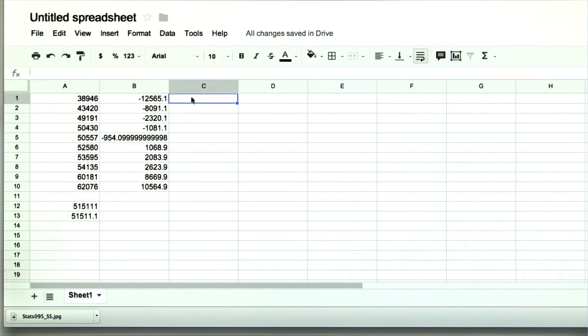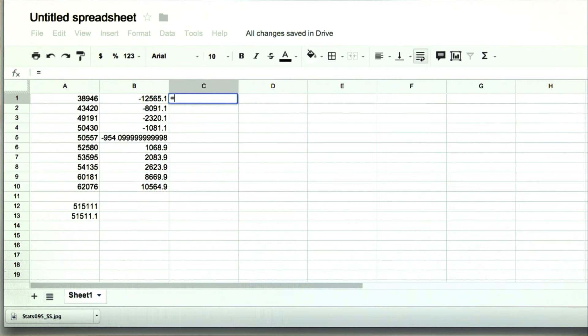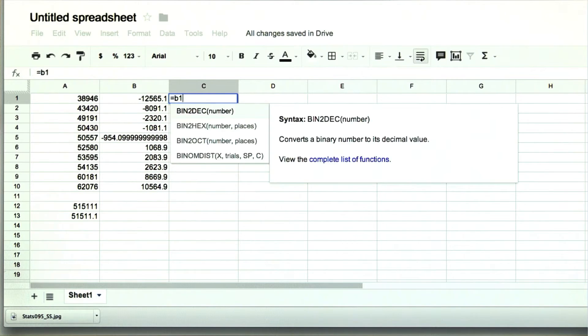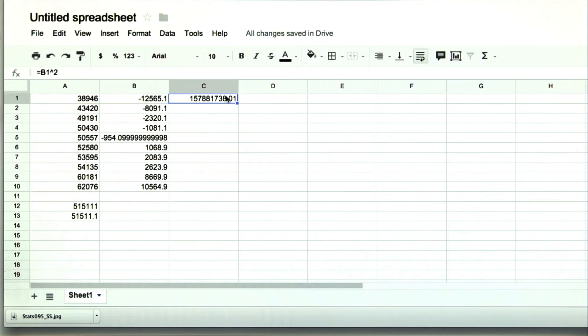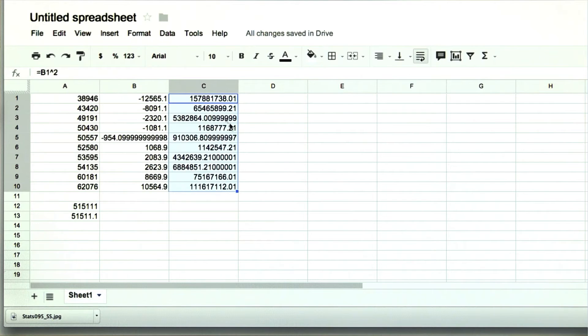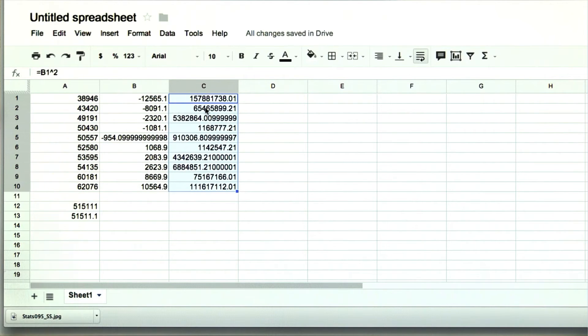Here in the next column, we're going to square each deviation. Equals b1 squared. And again, we're going to drag it down. So we have the squared deviations for each of these values.